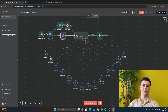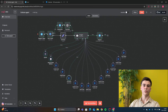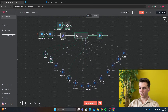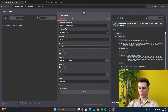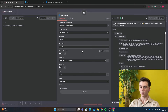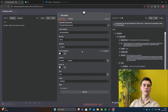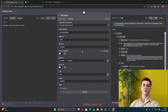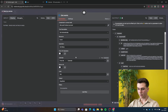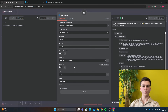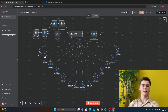The next tool is Get Events, which retrieves events from your calendar. Add your credential, set resource to Event and operation to Get Many. I turned off 'From All Calendars' but you can enable it if needed. Select the calendar to pull events from. I also turned off 'Return All' but you can enable that too.